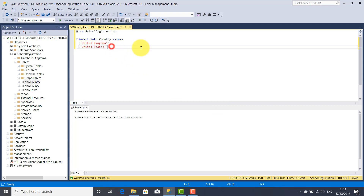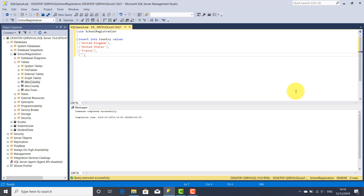I'm going to insert only four or five countries because this is just for exemplification — you can fill in this table with as many countries as you want if you create a project. So again, parentheses, single quote — another country could be France. Another country: Canada. Another country, parentheses, single quote: Spain. I think that's enough. You don't need to put a comma after the last value.